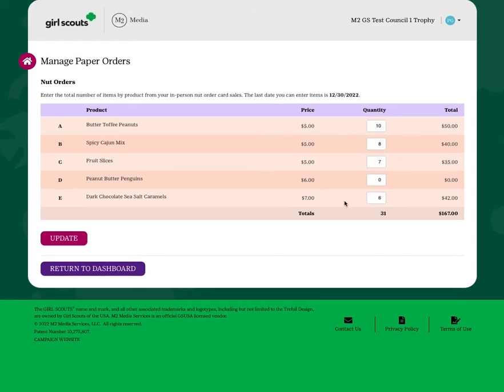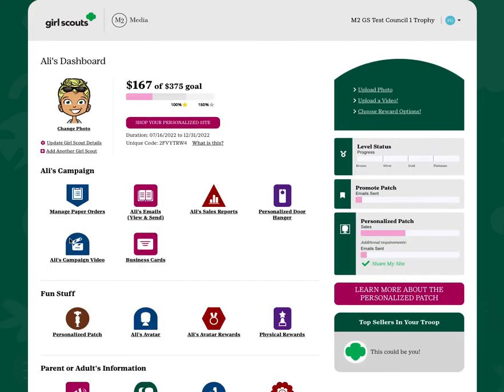Once you have these items entered, please click Update. If you have to come back at any time to edit or add additional quantities, please note that the totals are cumulative. So if you have sold 10 and you sell 5 more, the new number you need to enter is 15.